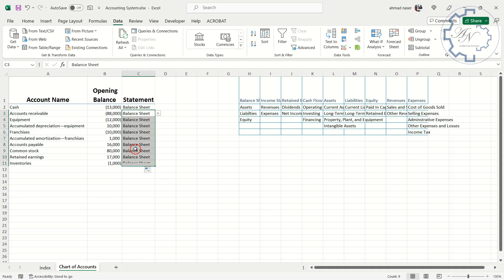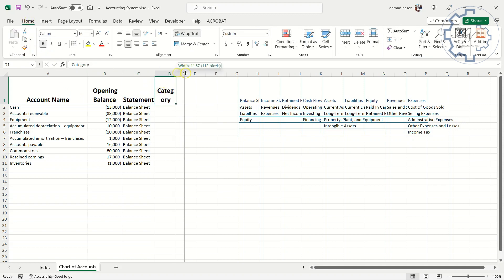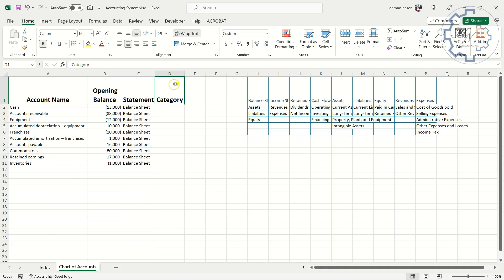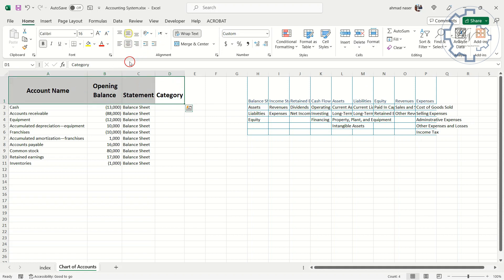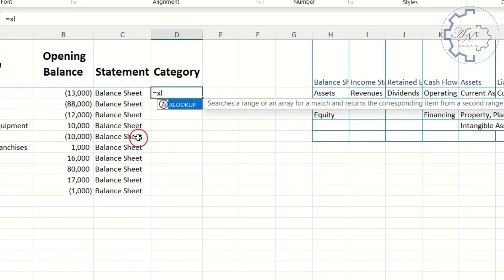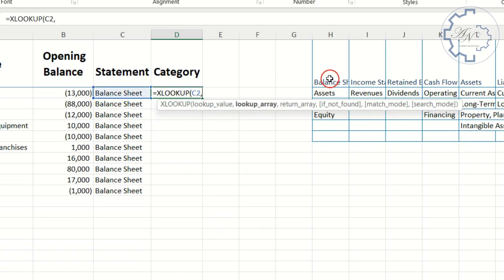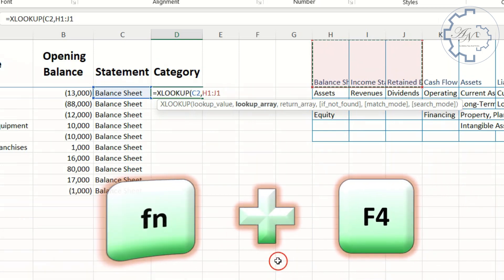After the statement, I need the category for each account. Format painter. Middle and center alignment for all titles. Here I need depending lists. I explained it before. The simplest way is using XLOOKUP function. Equals. XLOOKUP. Lookup value is C2.